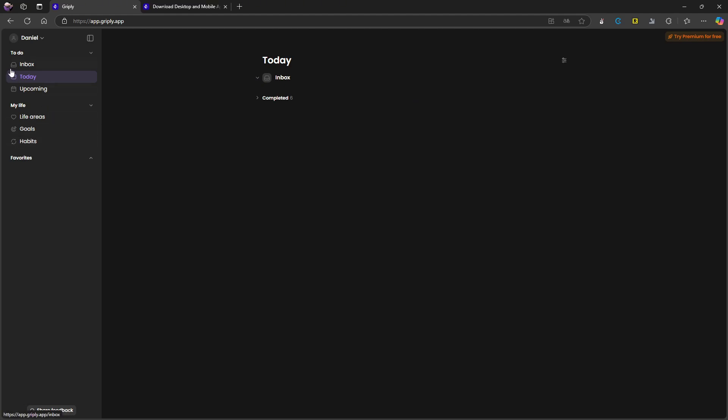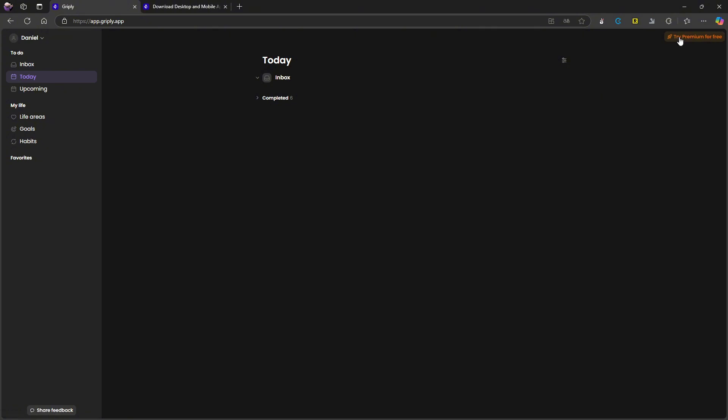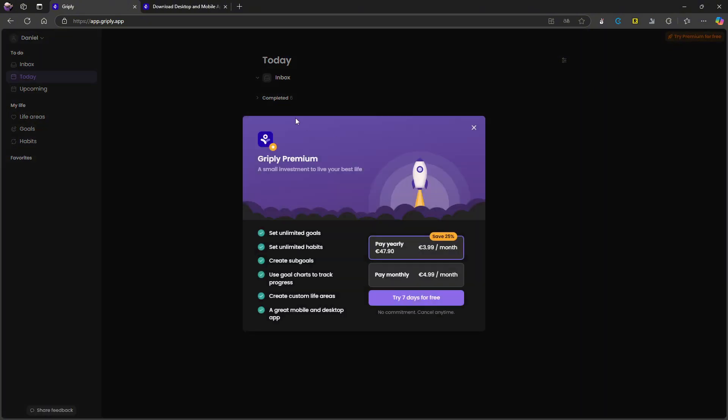So I am really liking a lot about this application. When it comes to the pricing, you can take a look at that as well. To get unlimited goals, unlimited habits, sub goals, goal charts to track progress and custom life areas, mobile and desktop app, you will have to pay yearly $3.99, monthly $4.99. So it isn't the worst pricing. Honestly, it is fairly priced. I can't say anything else about that. I think the application delivers a lot of cool features for a cheap price. If you compare it to something like Todoist or TickTick, it is at that level.